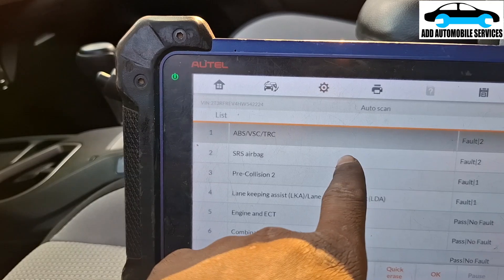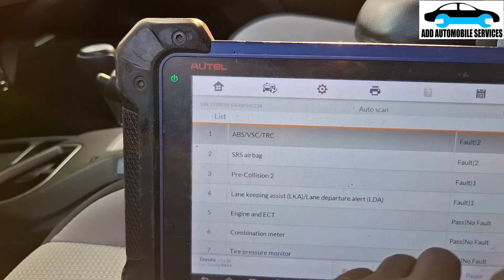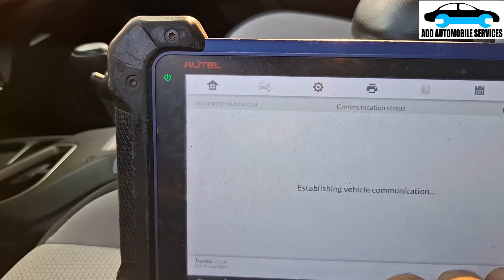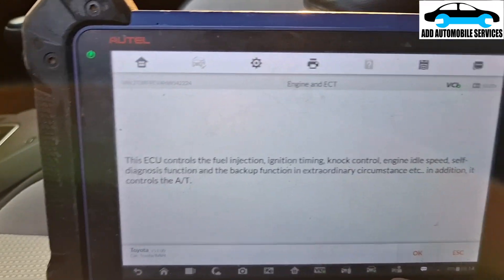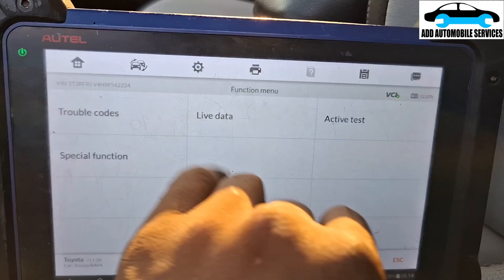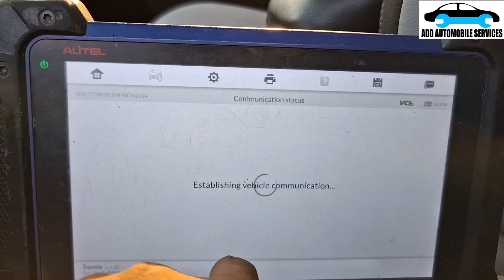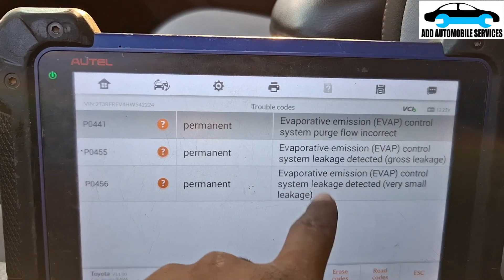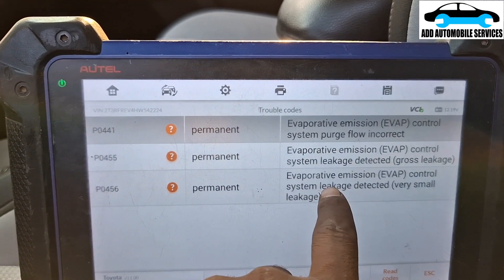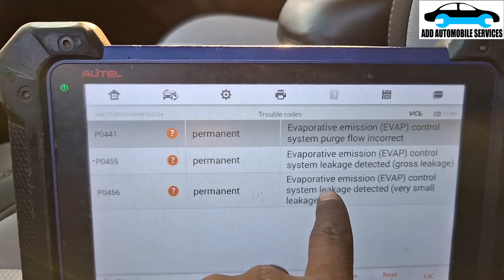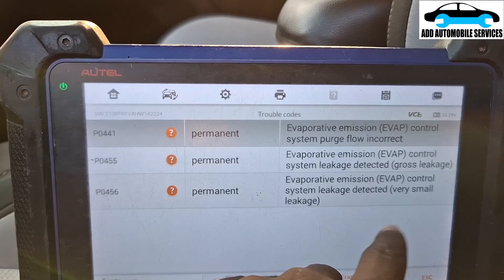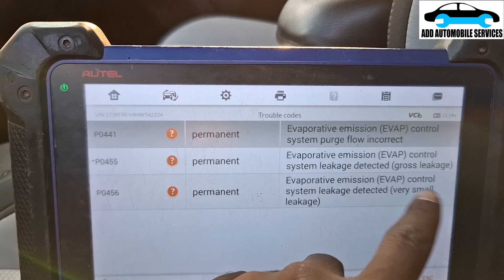After fixing the check engine light, the ABS light should go away. The fault codes remaining show an incorrect purge valve, and the system is stating: small leak detected — very small gross leaks.